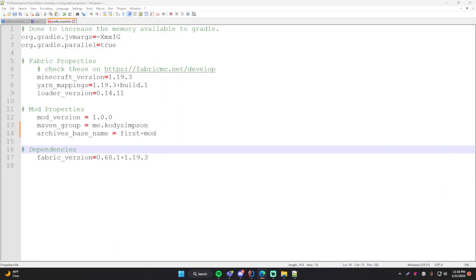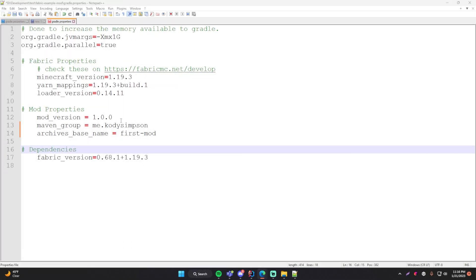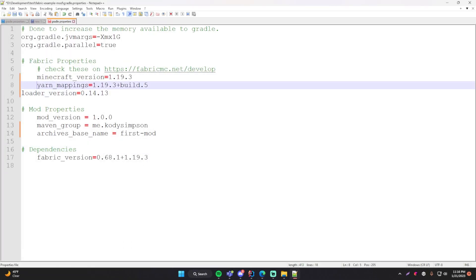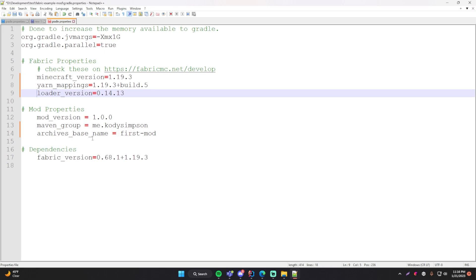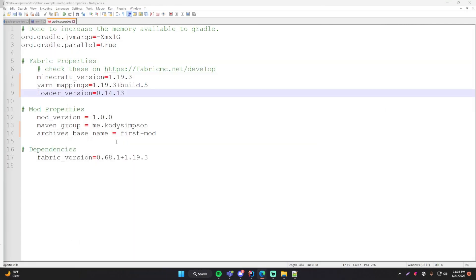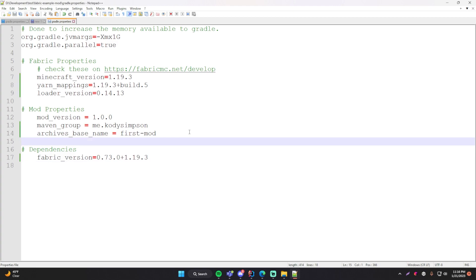Choose the Minecraft version you want to support for your mod. I'm going to do the latest, which is 1.19.3, and I'm just going to copy these values into the gradle.properties file. I'll take these three, go back, and paste them. Then for the Fabric API version I'll copy that and paste it here as well. Now we should have all the latest versions. Just Ctrl+S to save that file.